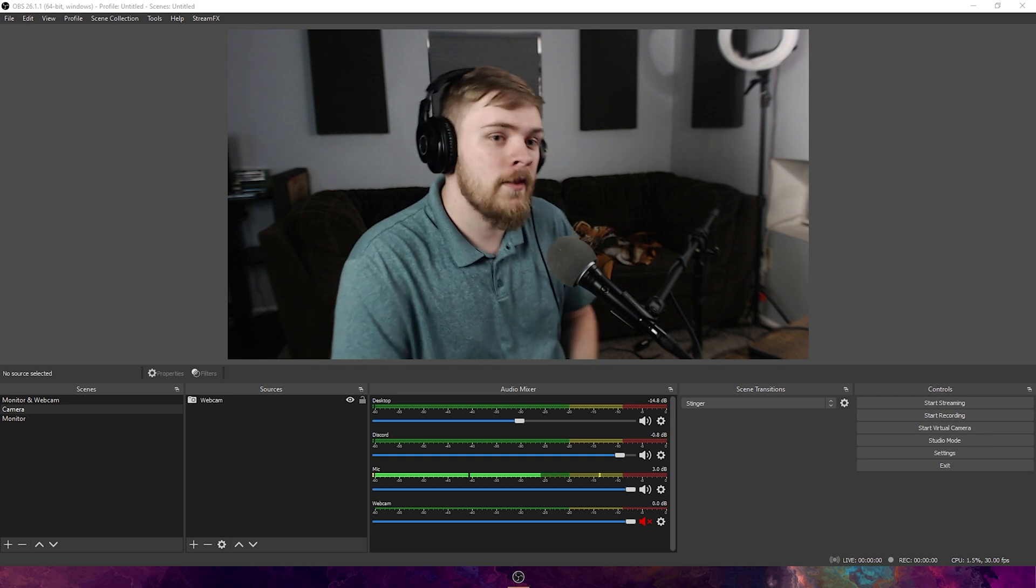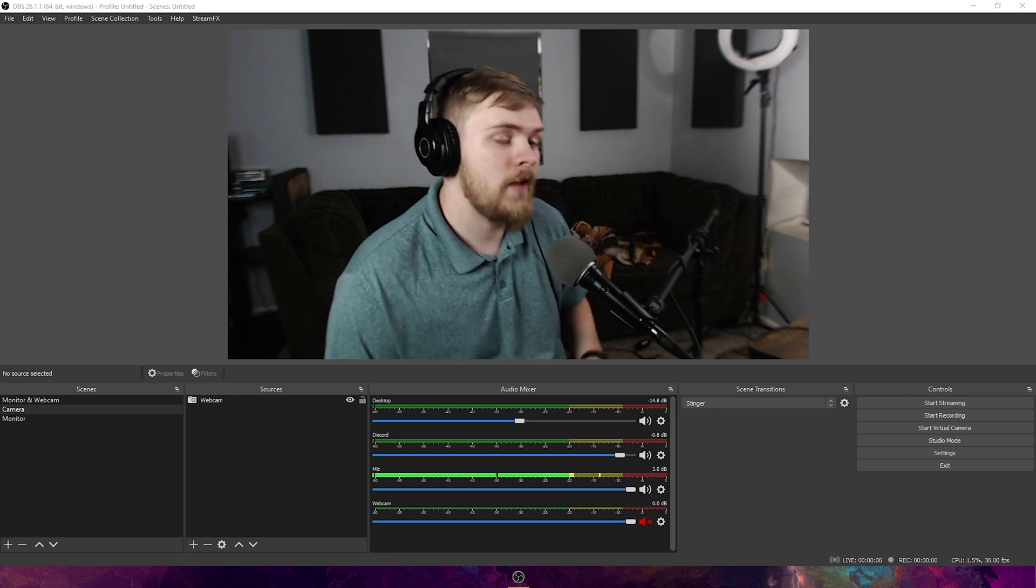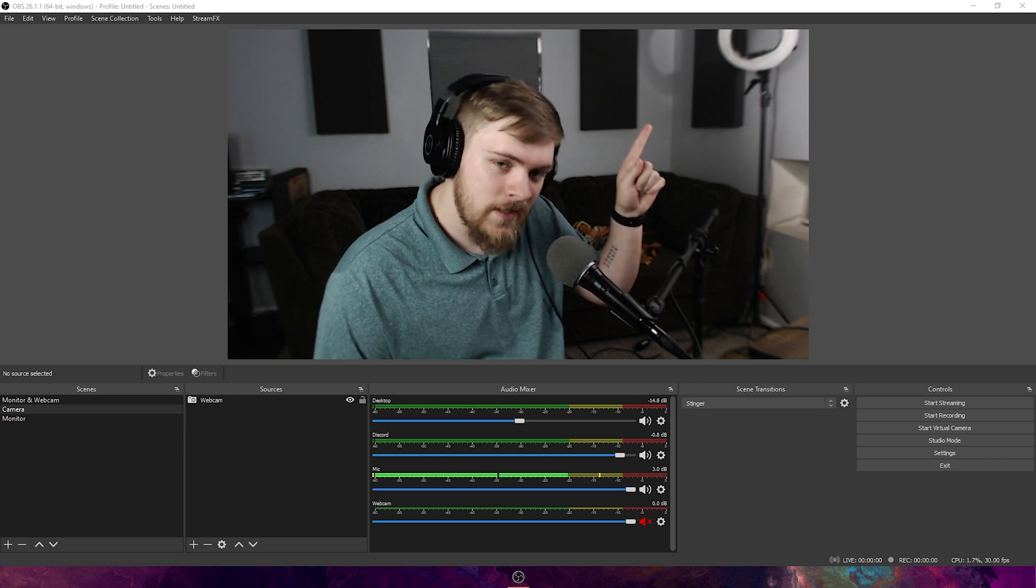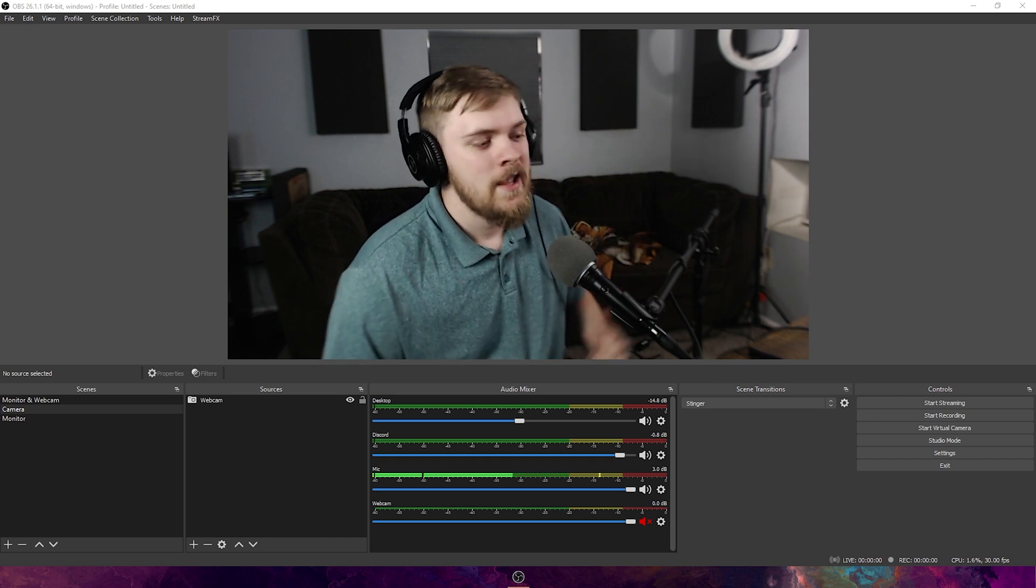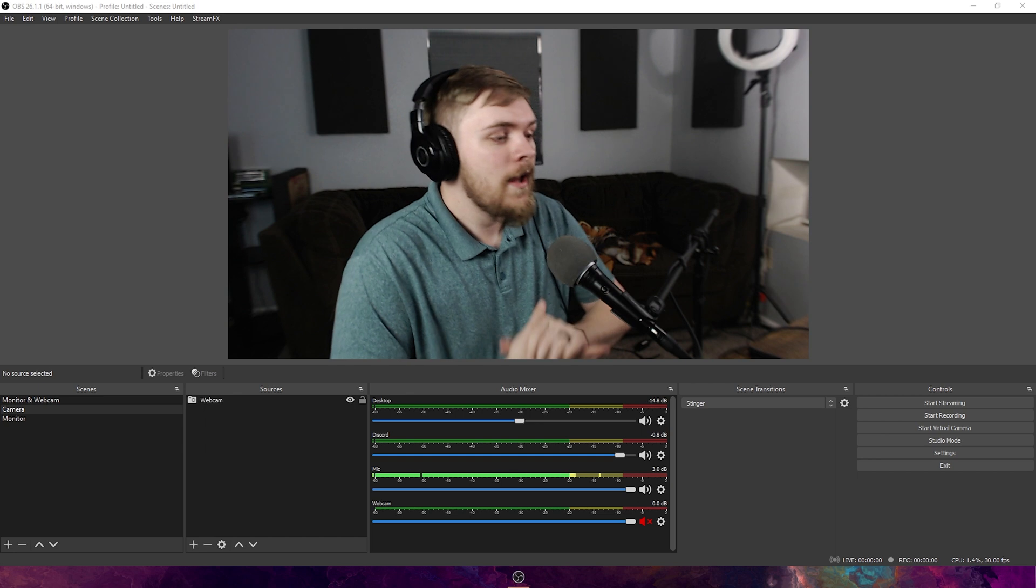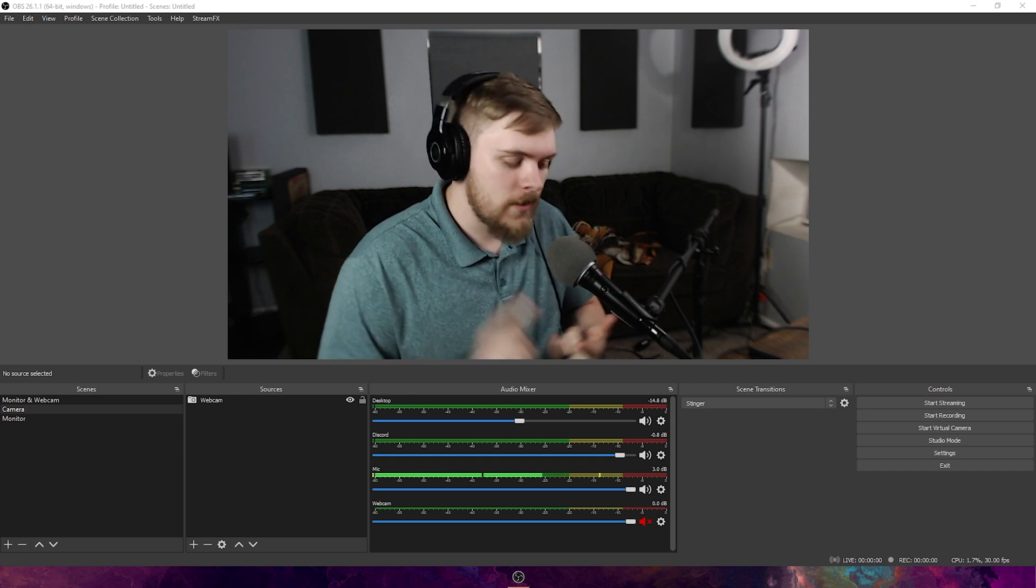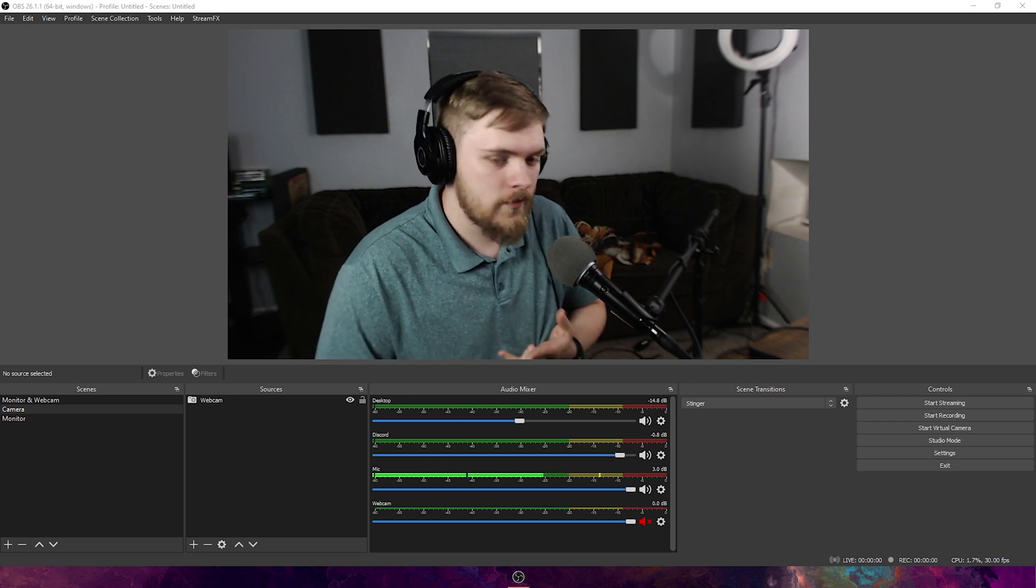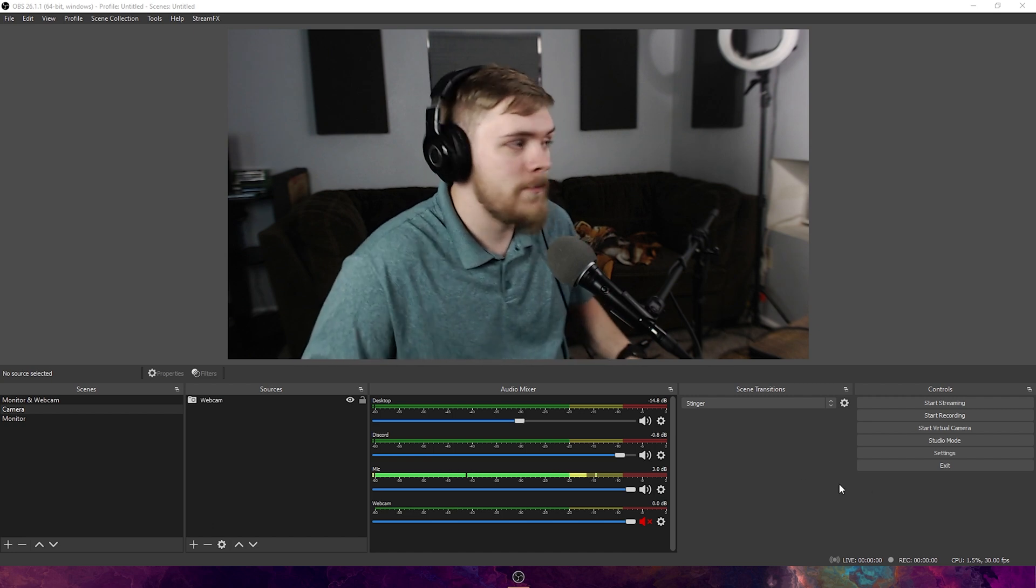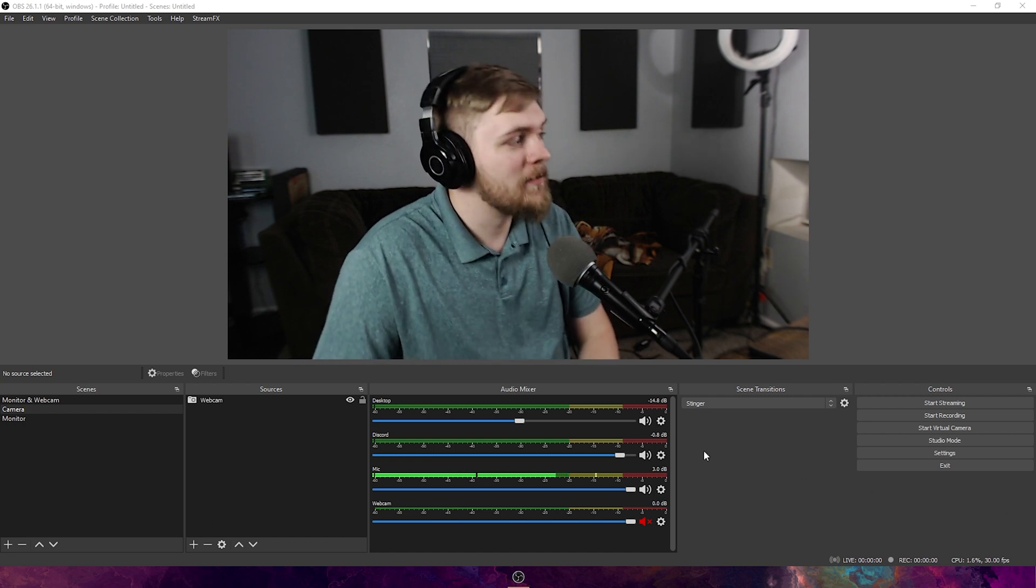If you couple that with Studio Mode in OBS, it'll actually help you out a lot. You can check out that video up there. If you guys haven't learned how to use Studio Mode already. Another thing is this will work in Streamlabs, Stream Elements, and the regular version of OBS.